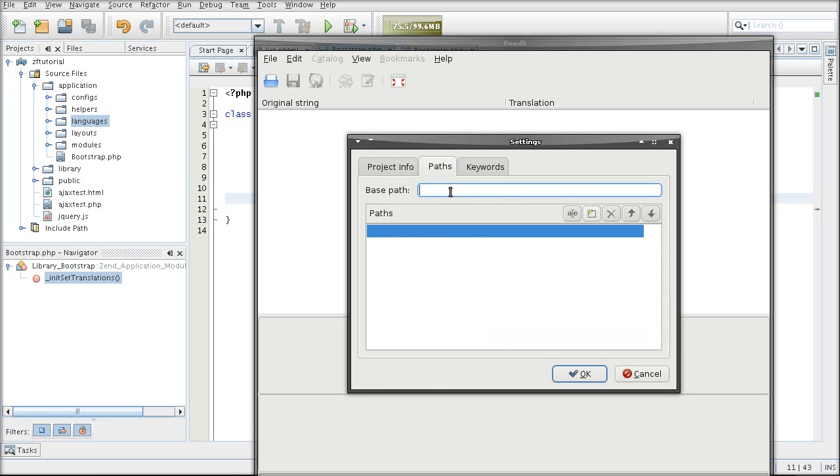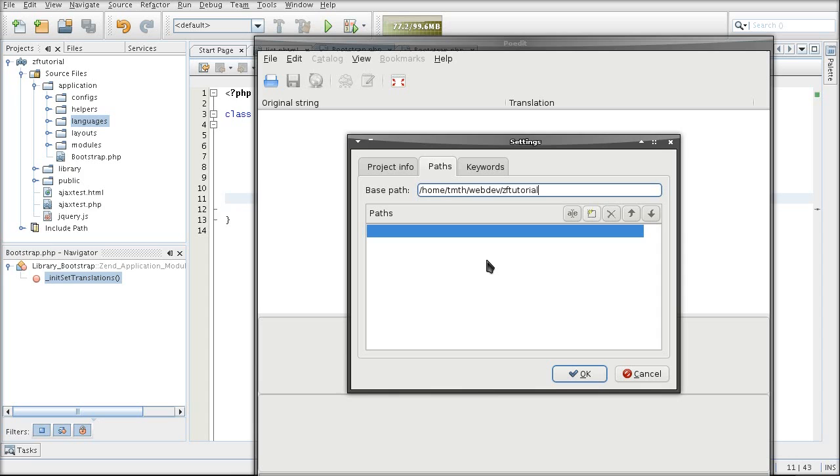The base path here is location of files that need to be translated. And unfortunately this program for some reason doesn't have a browse command. So I have to type this thing myself. That's the base path and now enable the directory that is going to be scanned for translations.